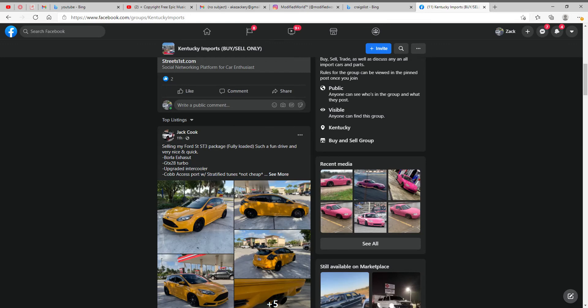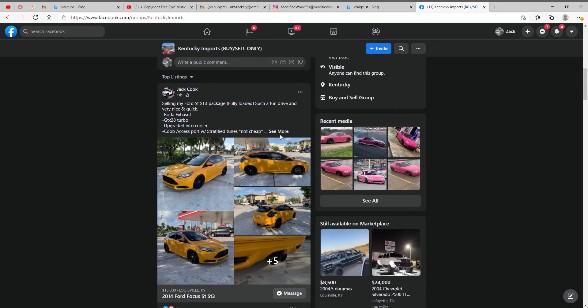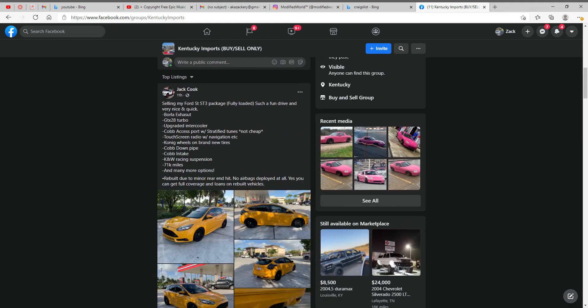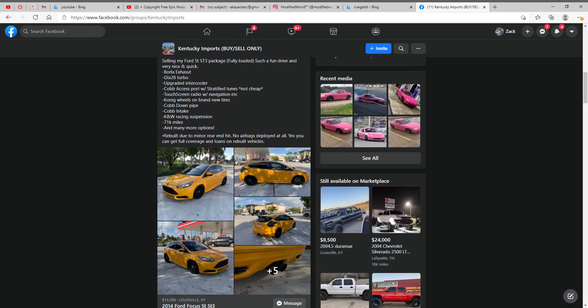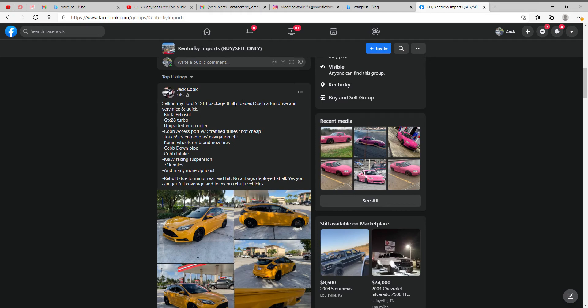Alright, so in this video the audio might not be the best, but I'm gonna go over some cars that are for sale in the local area, Kentucky imports. So first one, Ford ST package, fully loaded, still Ford.